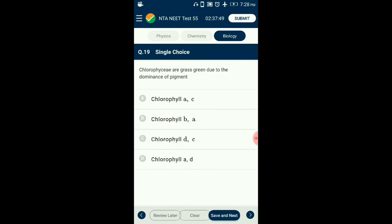Question number 19. Chlorophyceae are grass green due to the dominance of which pigment? Chlorophyceae are commonly called green algae. Their main pigments are chlorophyll A and chlorophyll B. The accessory pigments are beta-carotene and xanthophyll. So the answer is option B: chlorophyll B and A.